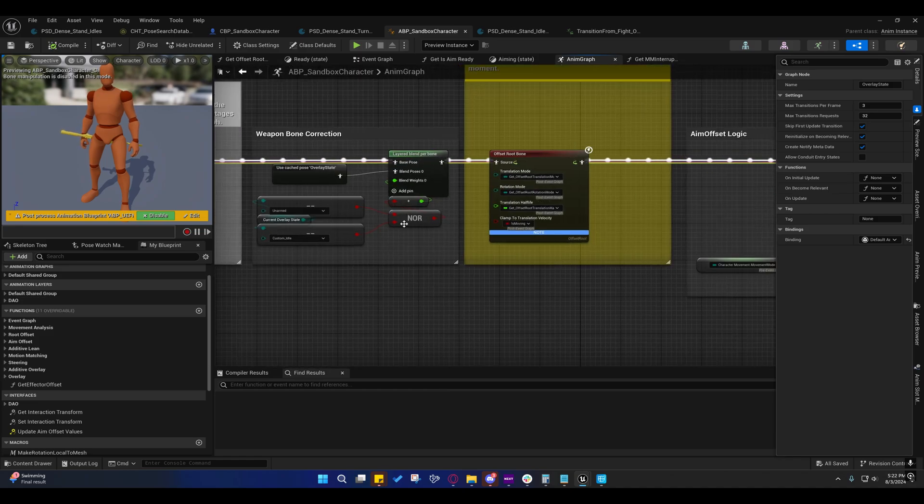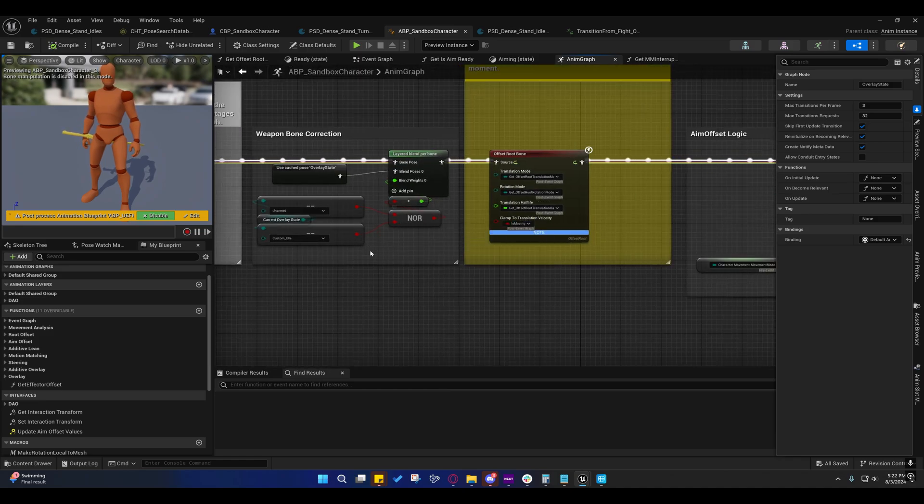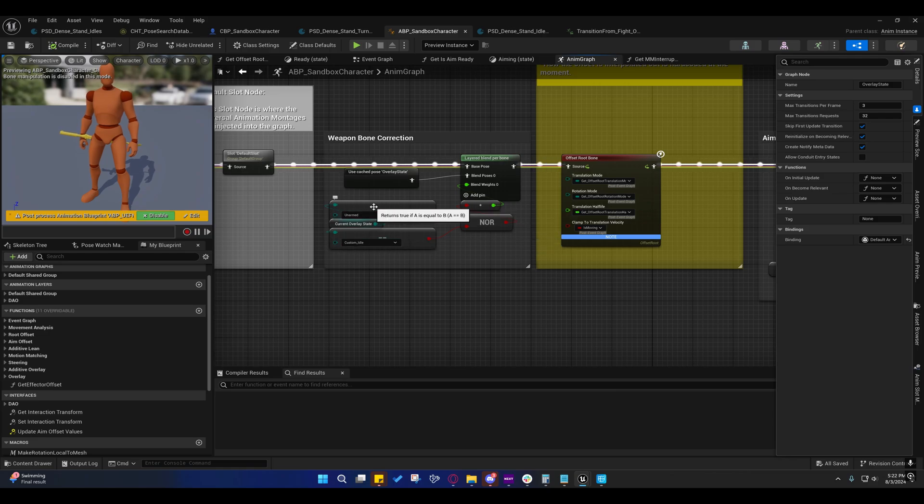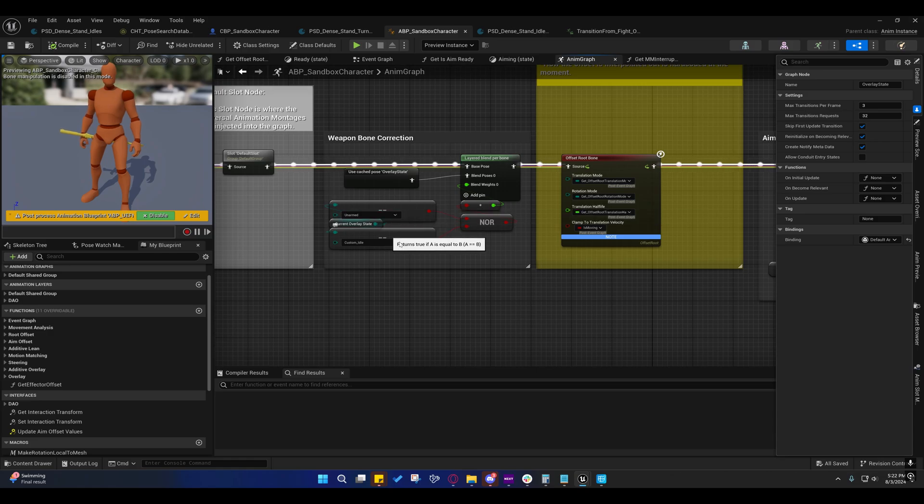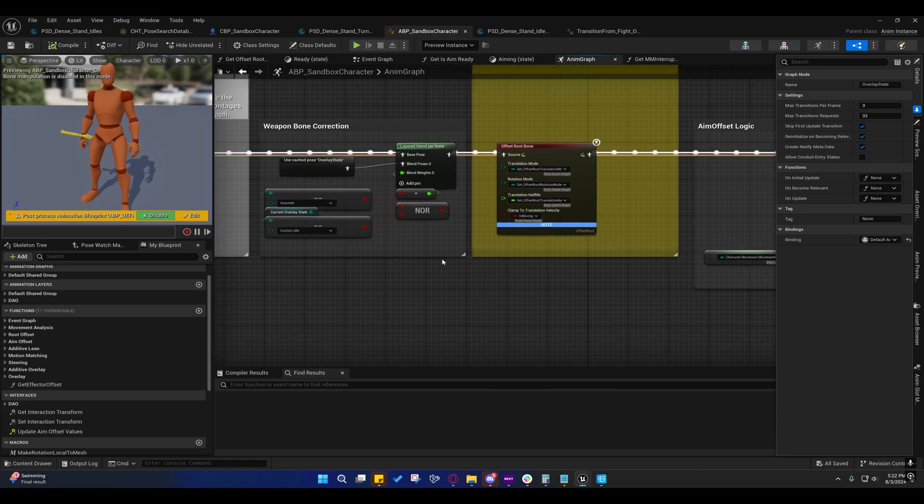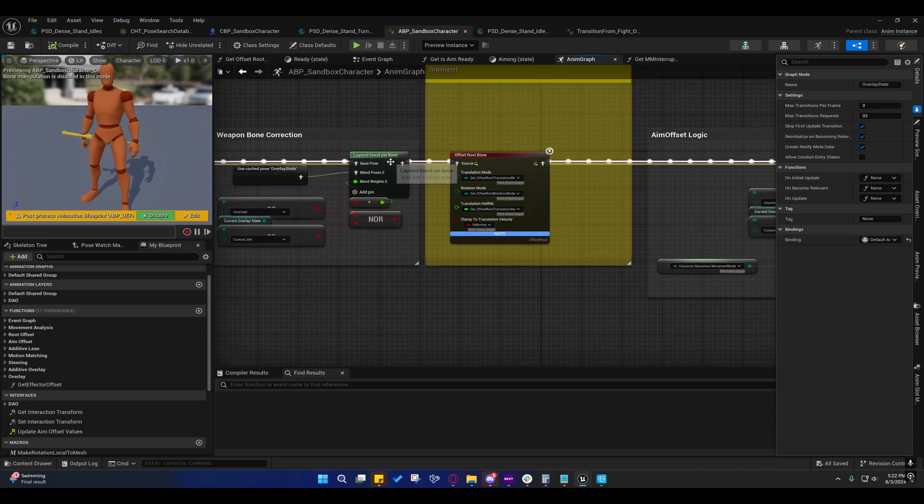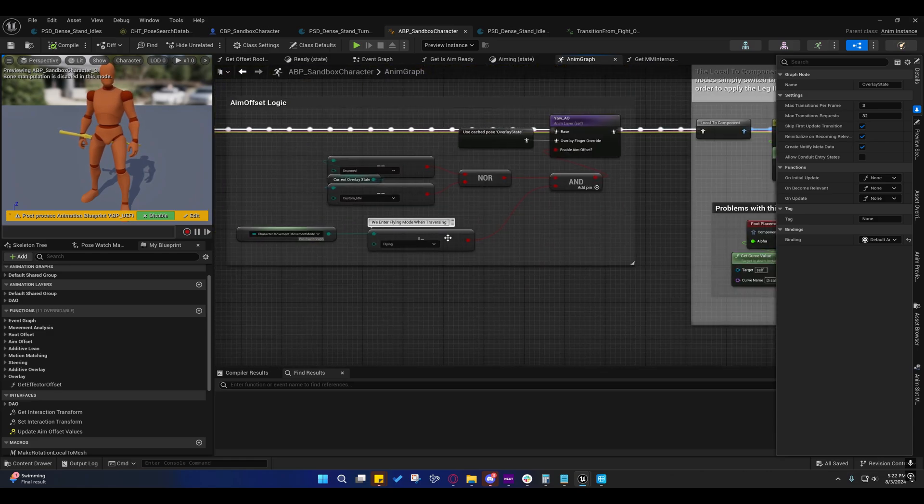And right here, I'm saying nor. If we're not equal to, if we're equal to, if we're not equal to unarmed or custom idle, basically, then we do that. Same here.